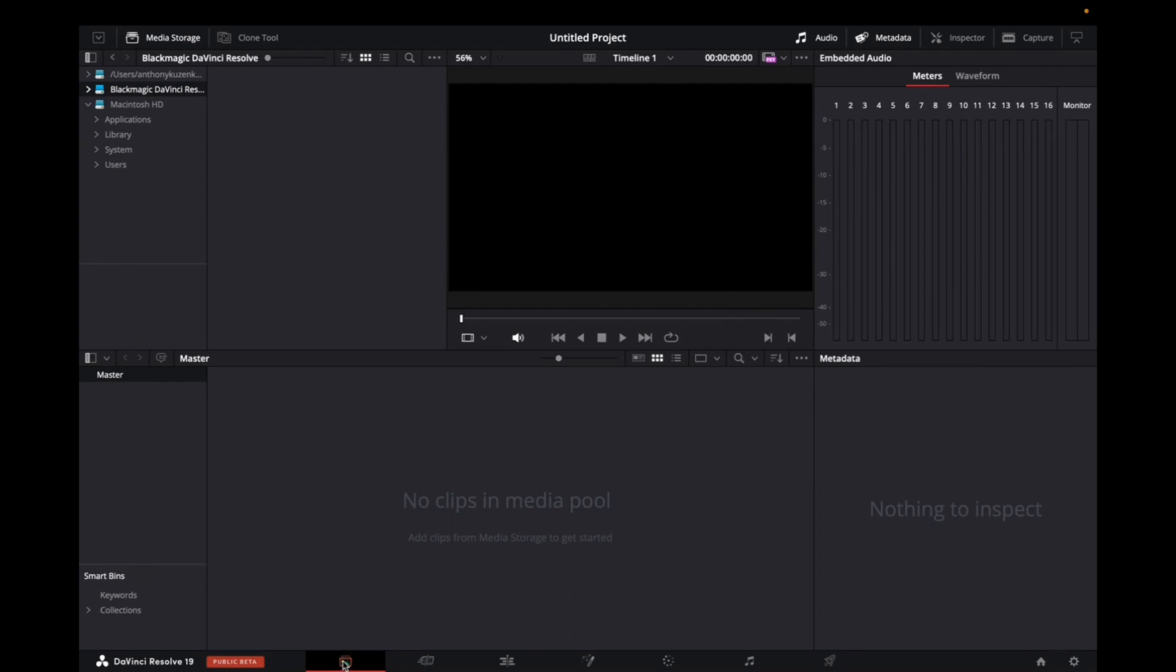You can see right here, this is media. This is cut and this is edit. We want to make sure that we're on the media section right at the bottom.